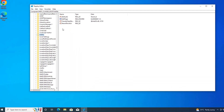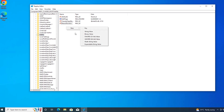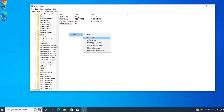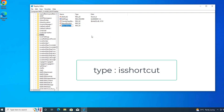Right-click and click on New, then click on String Value. Type IsShortcut and press Enter.